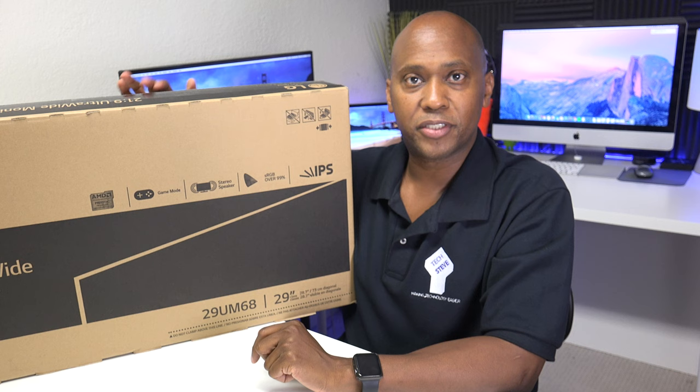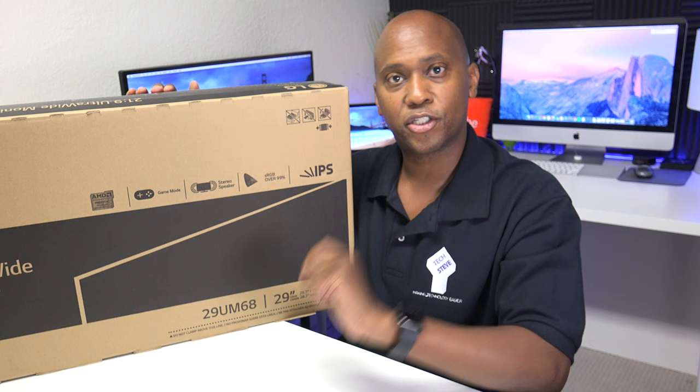So what I'm going to do today is I have this LG 29UM68 ultrawide monitor, and I'm going to show you how to set it up real quick and then show you what the difference that you can get out of 21 by 9 aspect ratio monitor.